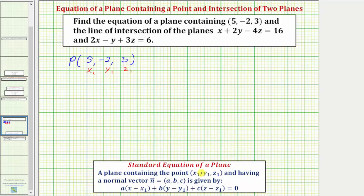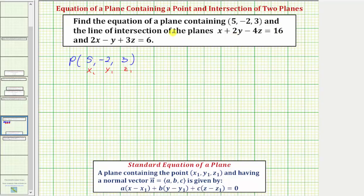Most of the work for this problem is determining a normal vector to the plane. To find this normal vector, we're going to find two points in the intersection of these two planes, then use those two points and the given point to find two vectors in the plane. Finding the cross product of those two vectors will give us a normal vector to the plane.